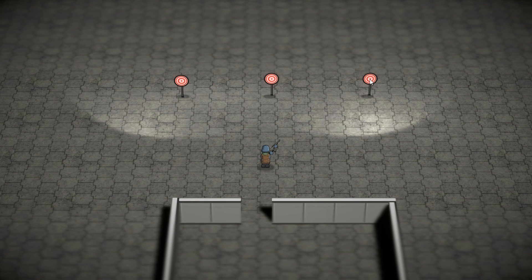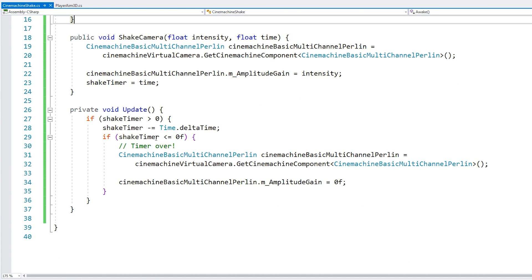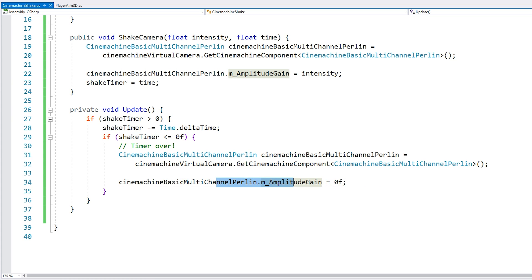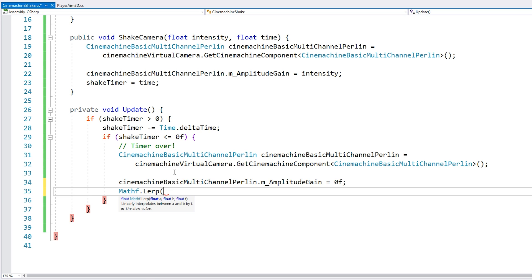Now let's implement the second slow drop method. So here on our update, instead of counting down the timer and then setting it to zero, what we need to use is our Mathf.Lerp. So this interpolates a value between a and b over t.